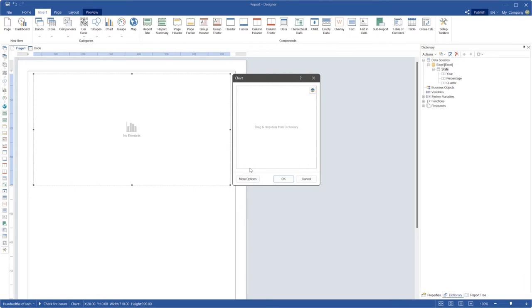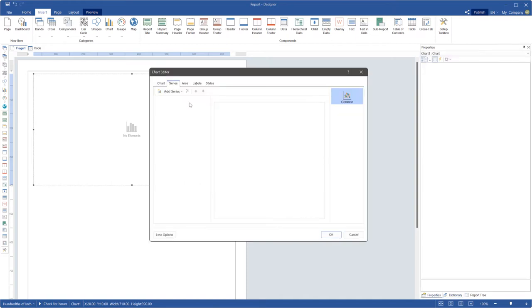After that the chart editor will be displayed. For example, if you click the More Options button, you go to the advanced mode, but you can use simple mode of the editor.